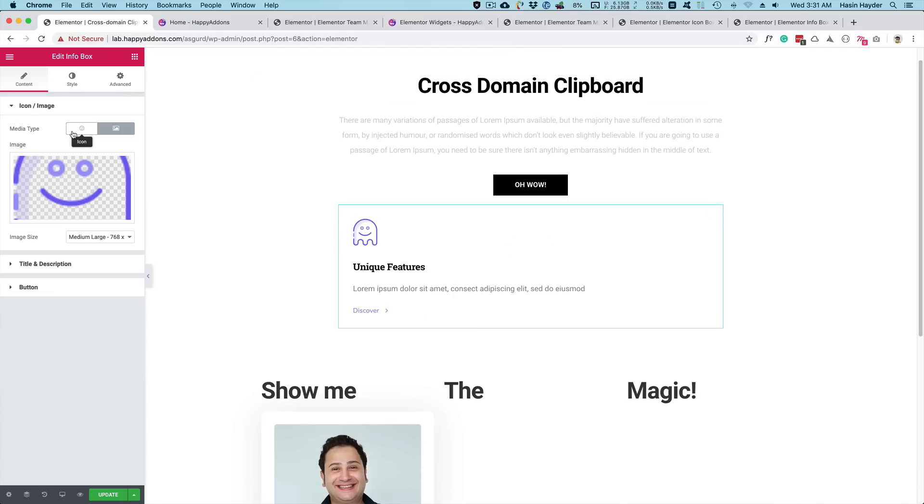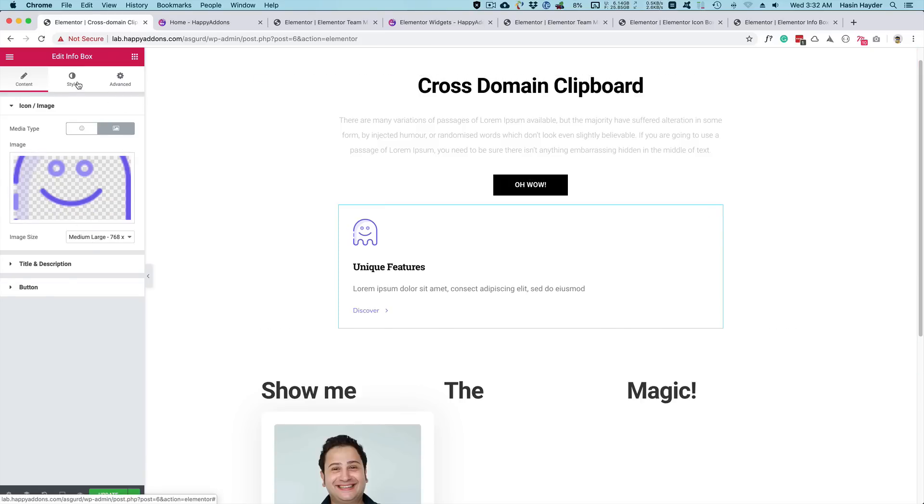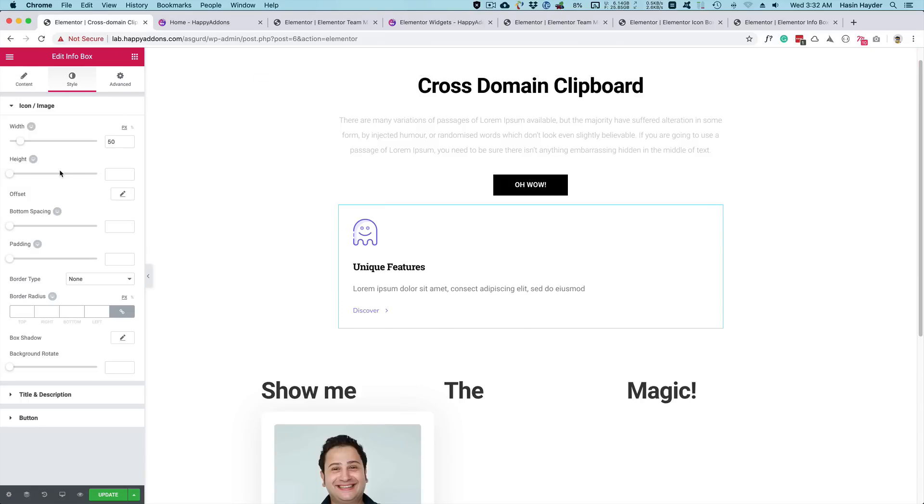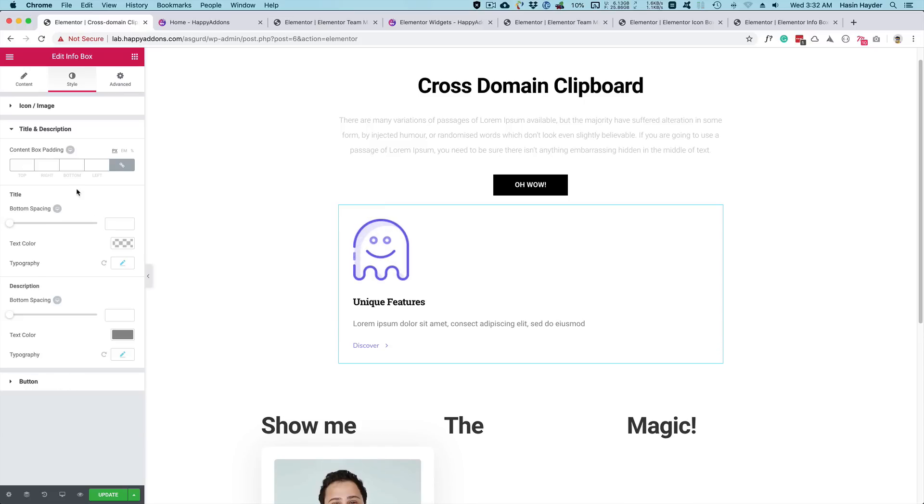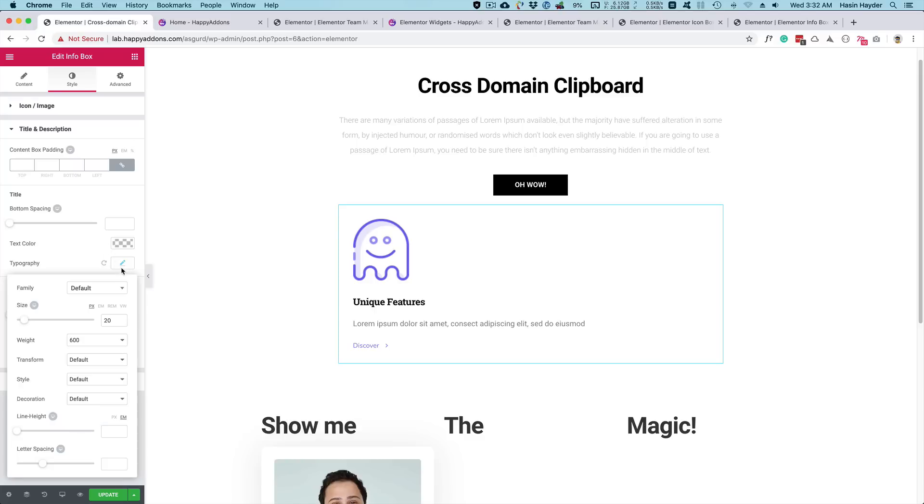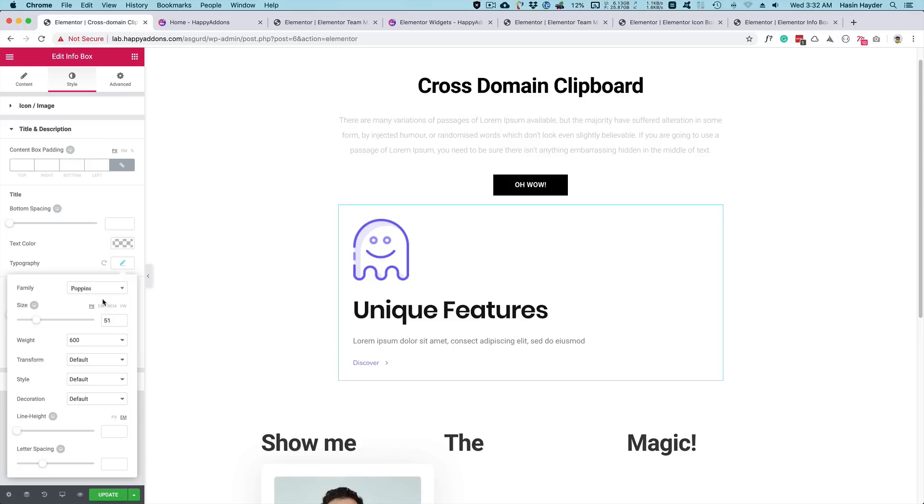And maybe you can make some changes. For example, like the typography, icon image width, and maybe title and description, some typography. Say for example, Poppins. All right. And maybe some size.